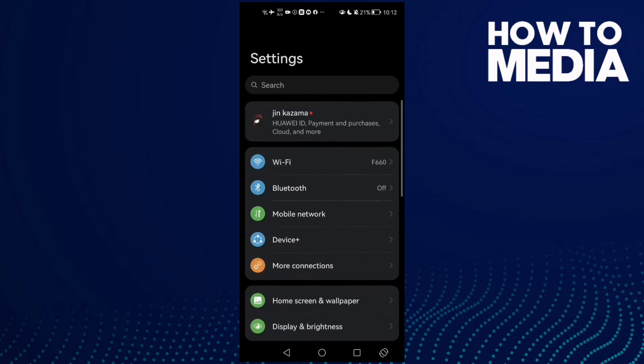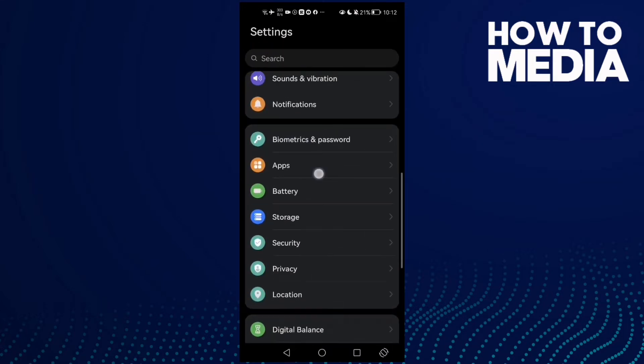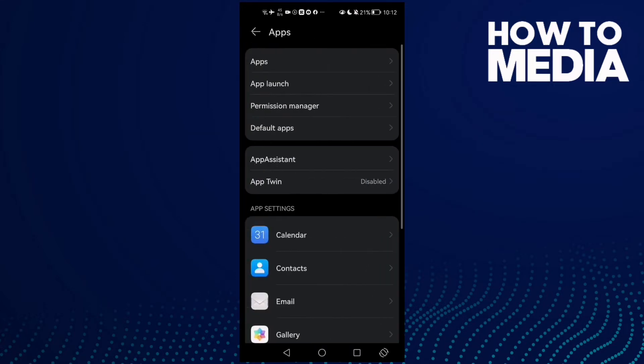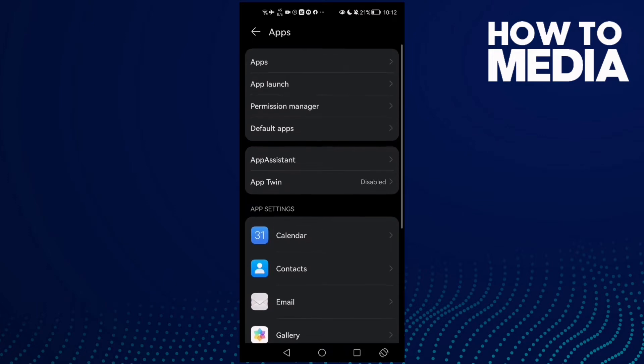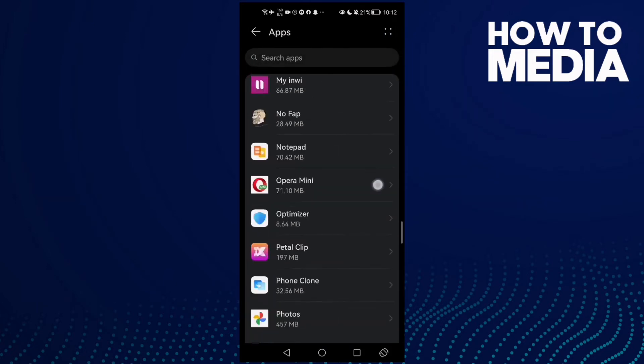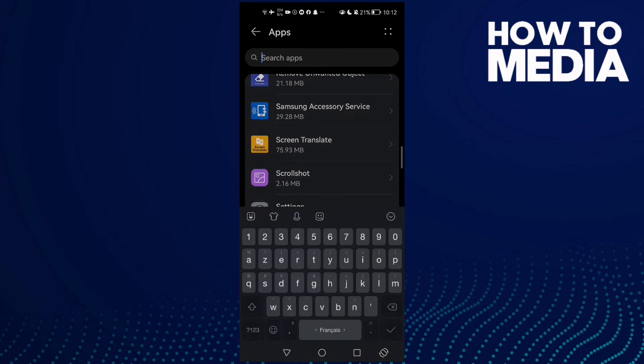scroll down until you find Apps, and then Apps again. Here you will find your installed apps. Now